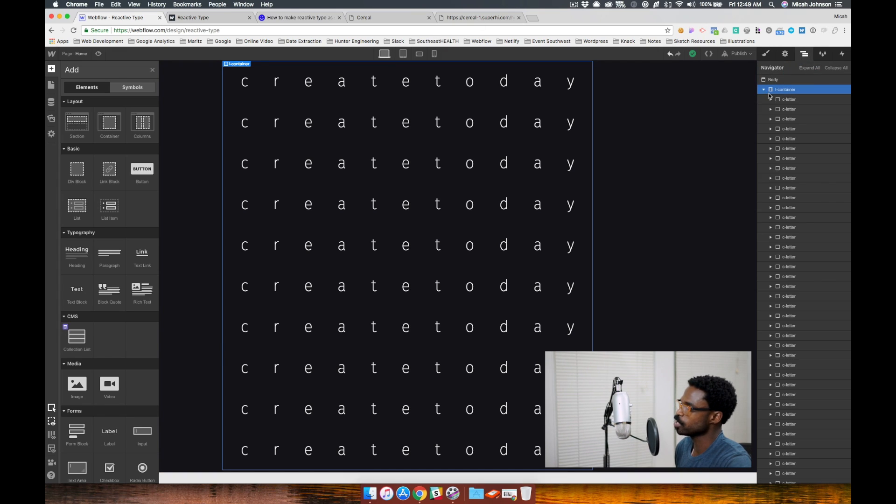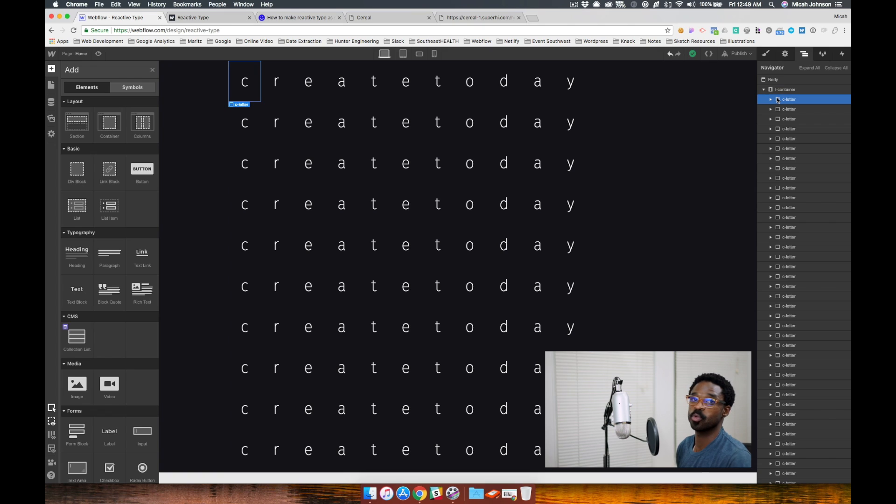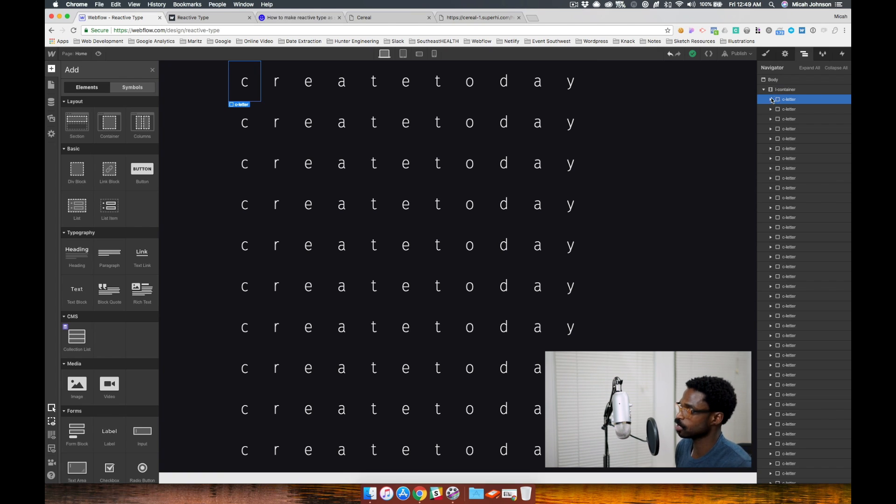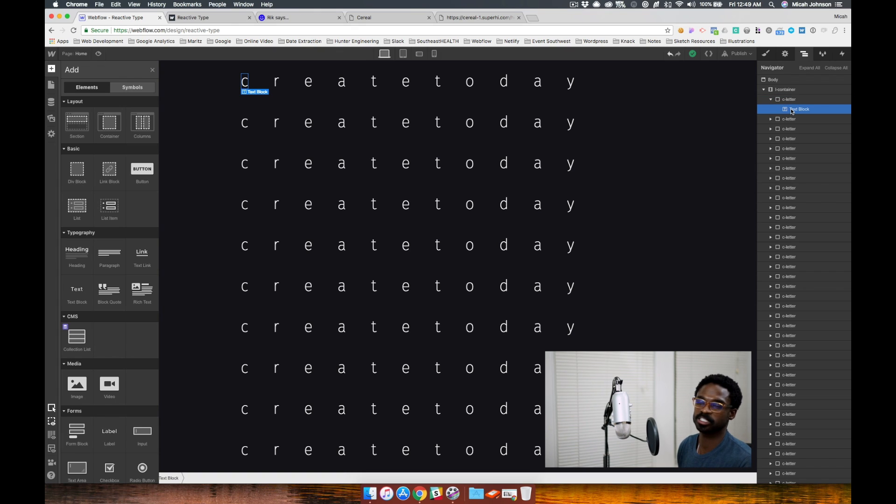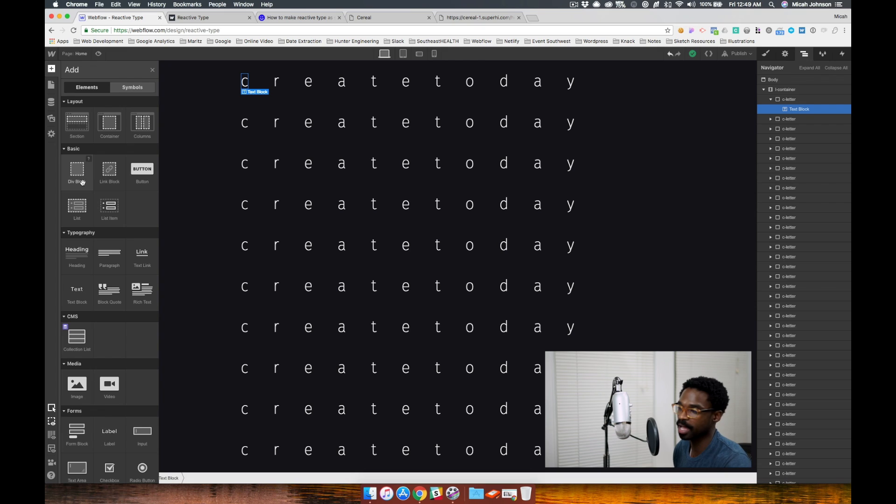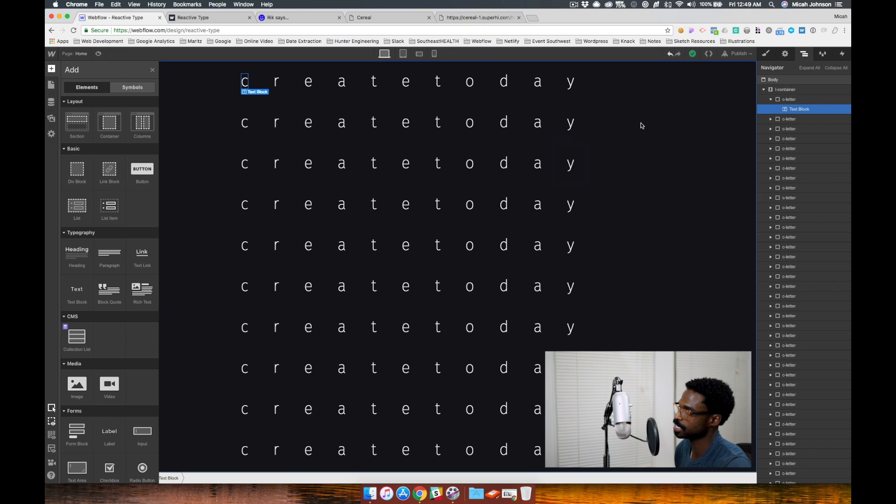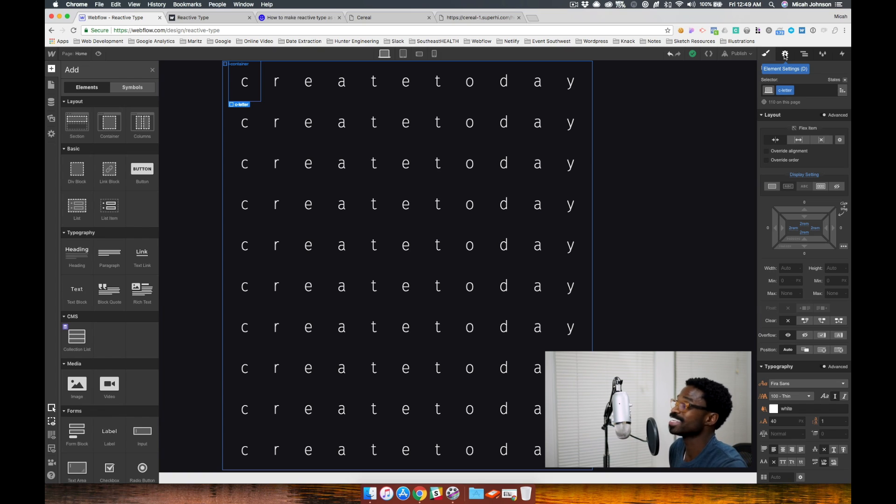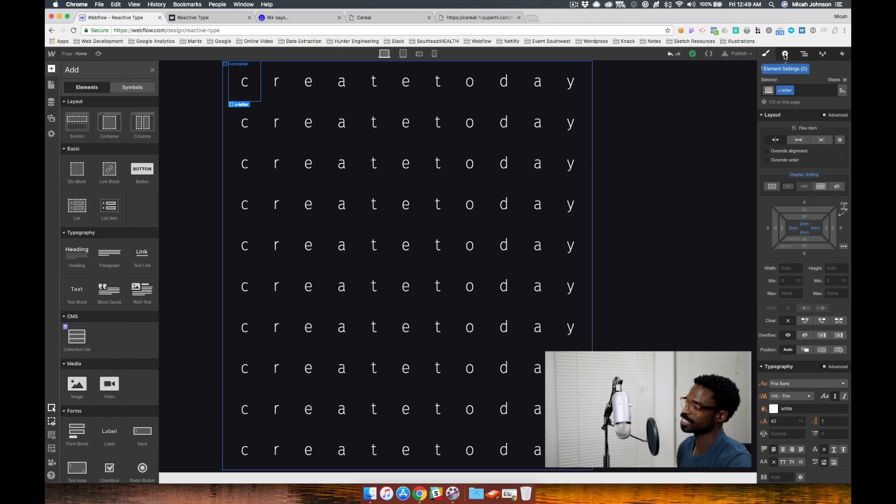Then we jump into our letters. Each letter is contained in a div, as you can see here. And then there's a text box within that. So all I did was grab a div block and then put a text box inside. Let's take a look at the styles of our C letter style for the text block.